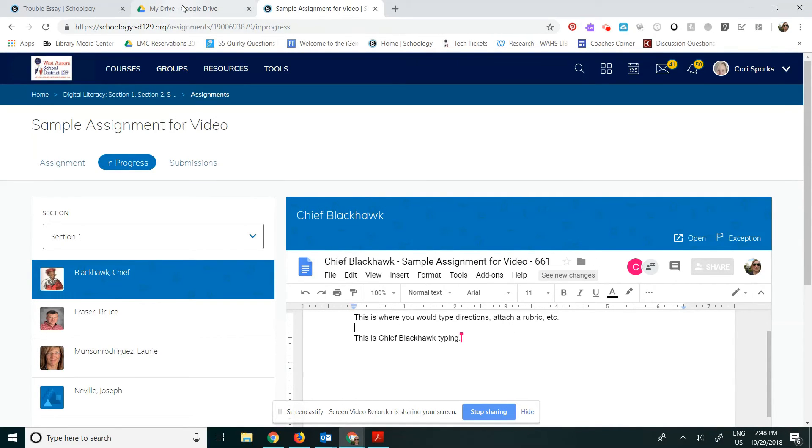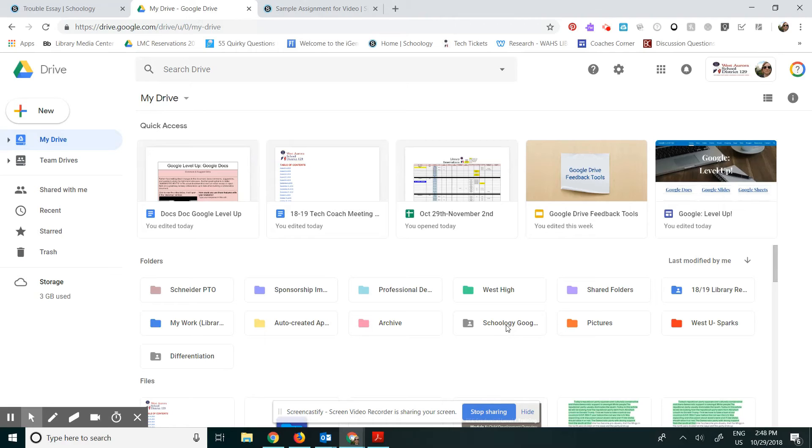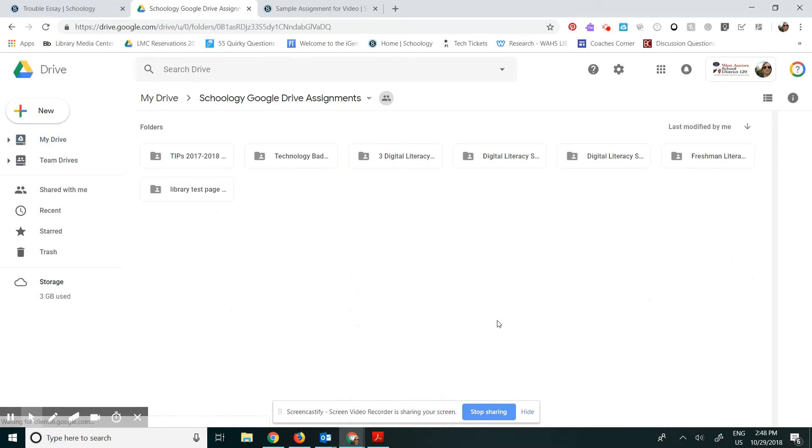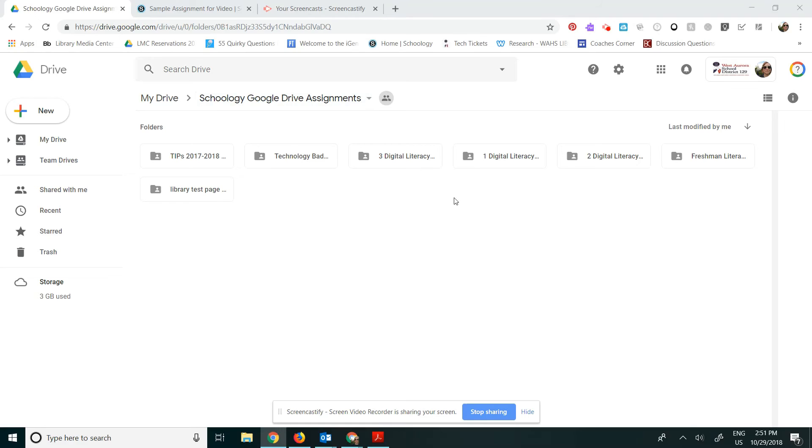First, I'm going to show you where it is in my Google Drive. I have it open here in a different tab. I'm going to click my Google Drive. It's in a folder that was automatically created. It's called Schoology Google Drive Assignments. In my Schoology Google Drive Assignments folder, I'm going to find my course folder. Again, this was automatically put there by Schoology.